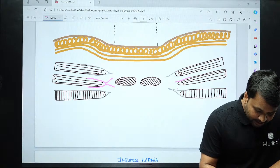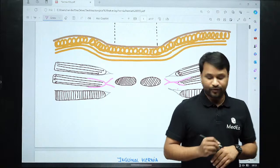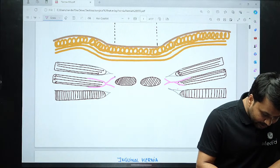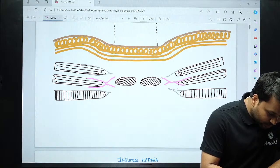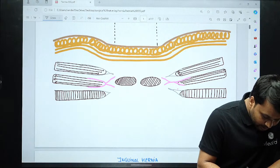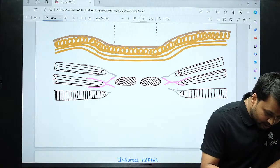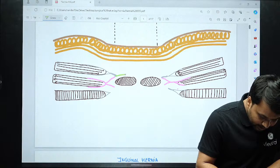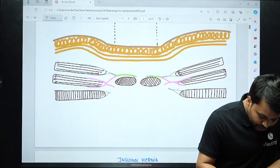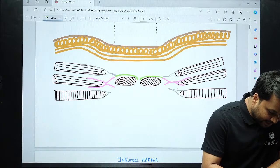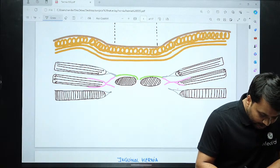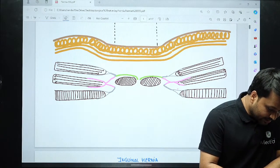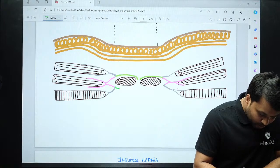The internal oblique muscle will have two different leaflets. The anterior leaflet combines with that of the external oblique muscle aponeurosis, and together they give rise to the anterior rectus sheath. Similarly, the aponeurosis of the transverse abdominis wall muscle combines with the posterior leaflet, and this gives rise to the posterior rectus sheath.